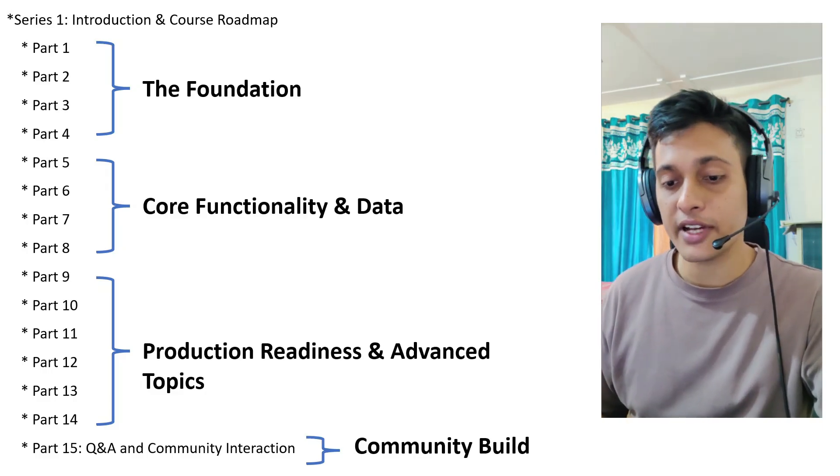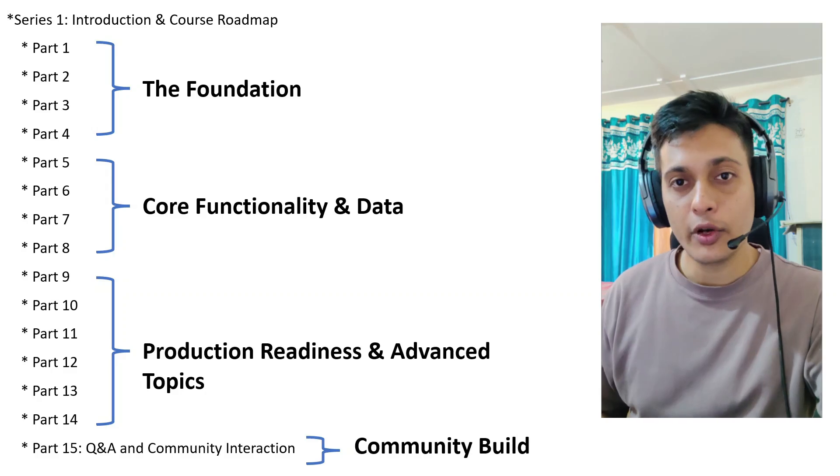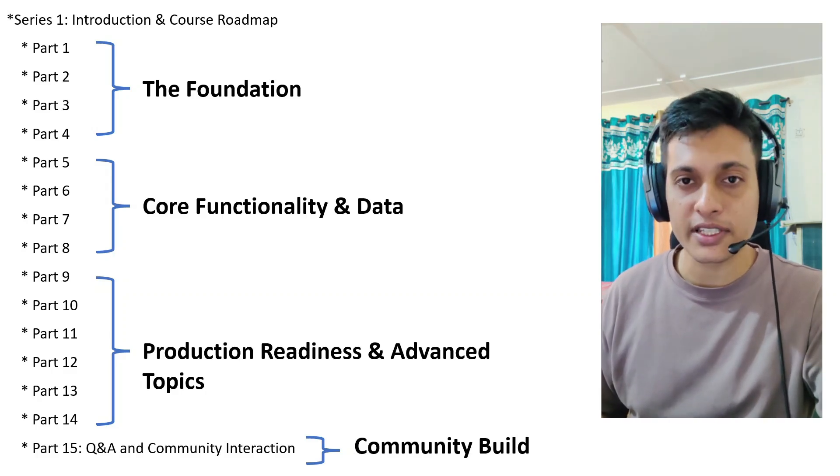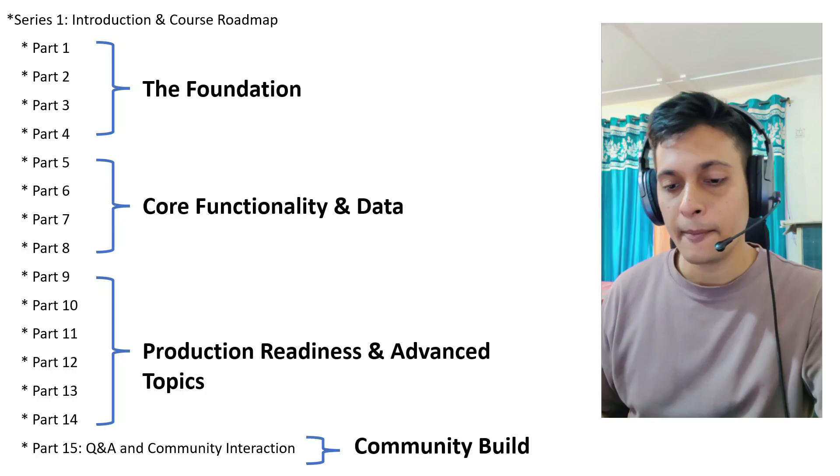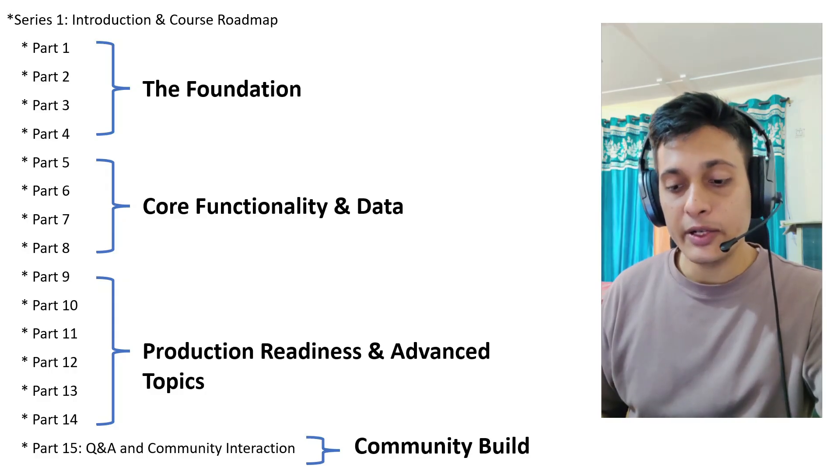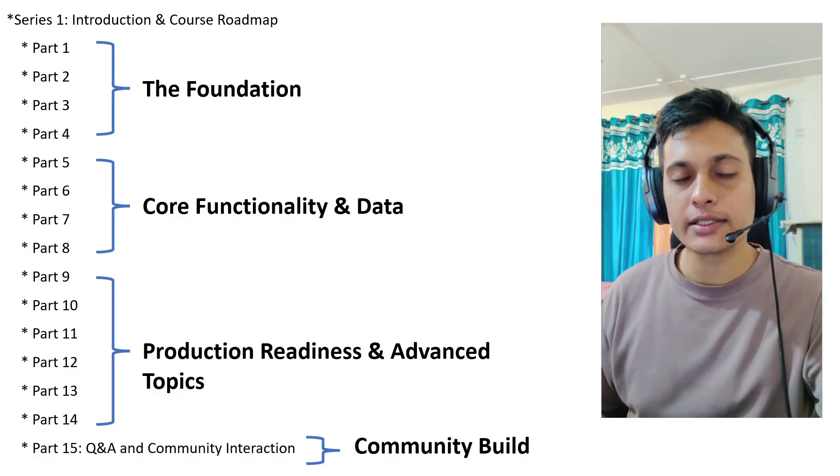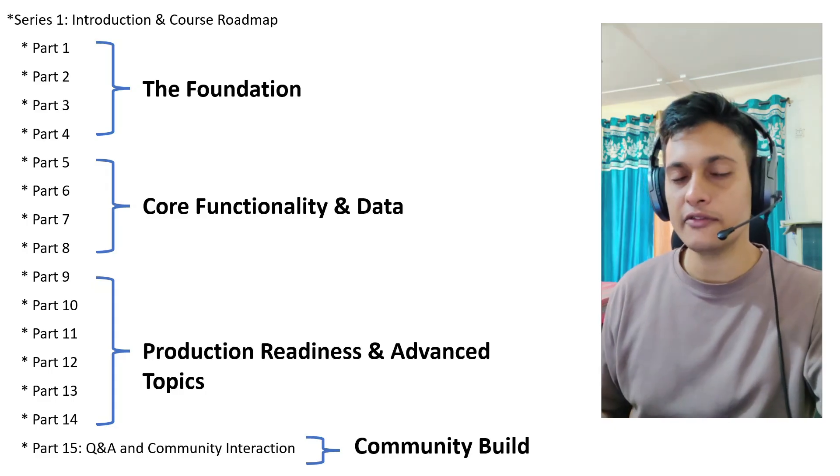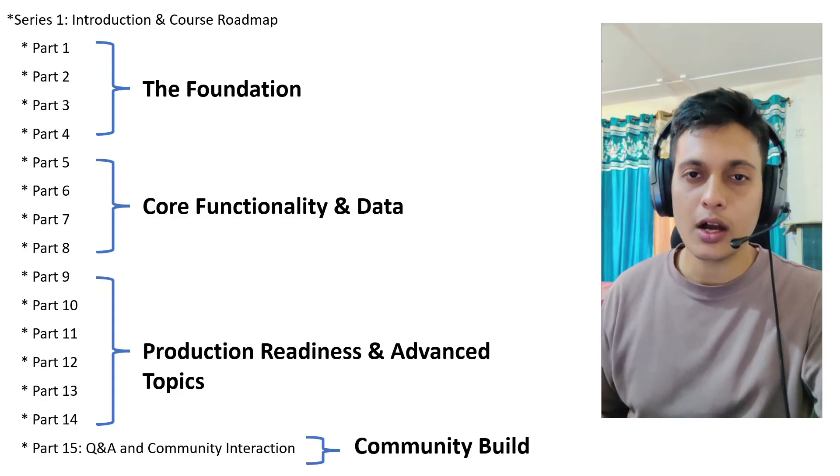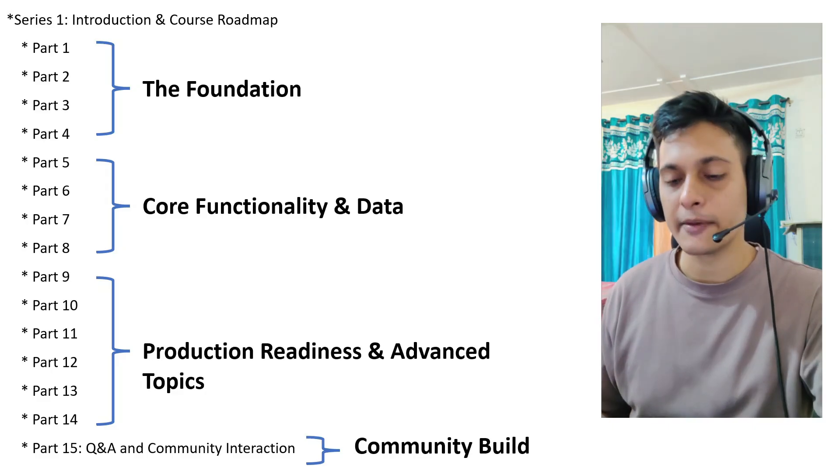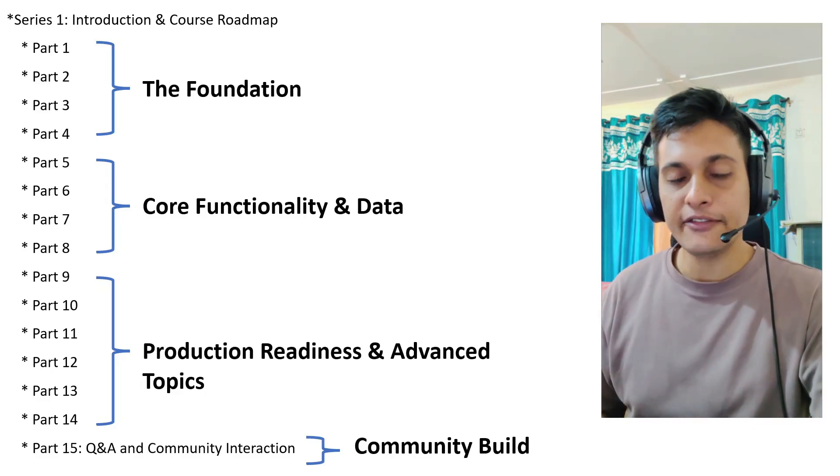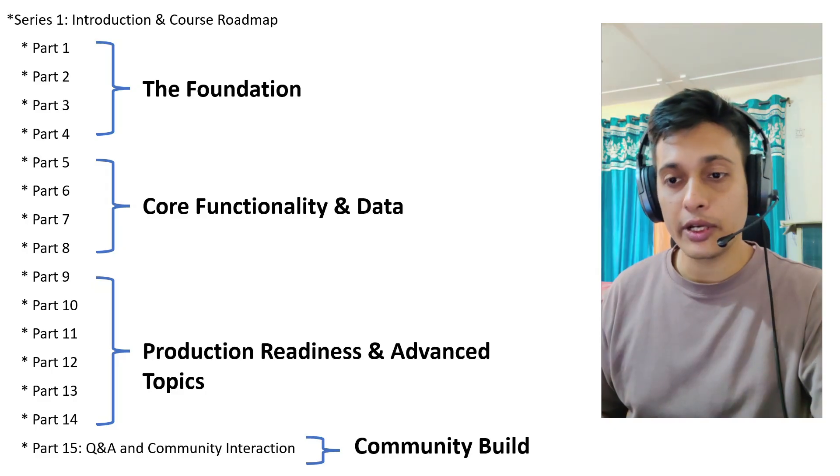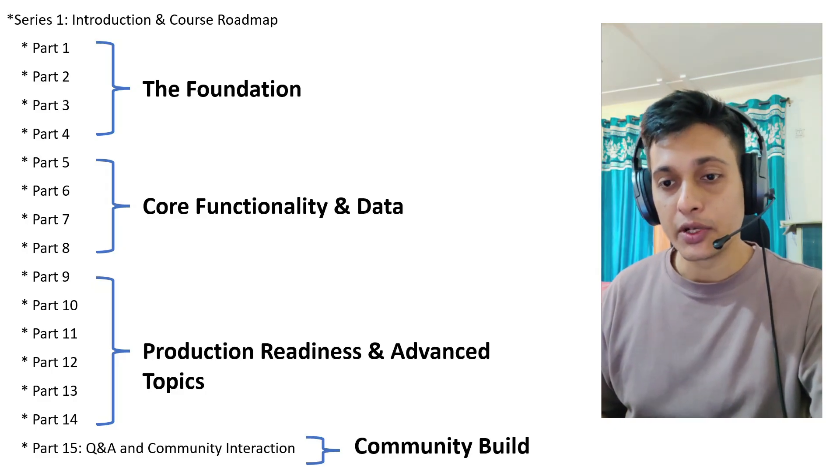From part 5 to part 8, we are going to develop code into its core functionality and deal with data. Coming to part 9 to part 14, we are going to make ourselves complete developers of FastAPI. We are going to create code which will be production ready. So these are the 14 parts which we are going to cover in this tutorial.